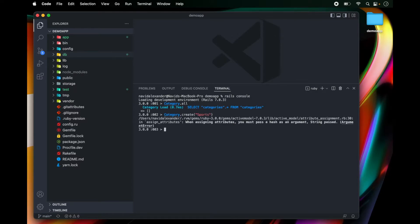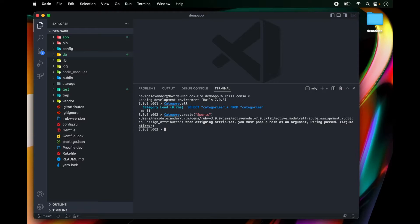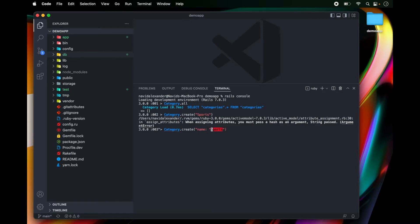So it looks like I have to pass in a hash. So notice that I didn't provide the actual name of the attribute. So I have to do name: sports. And let's remove this extra parentheses.